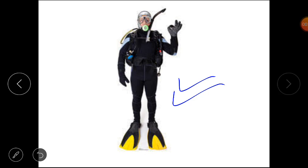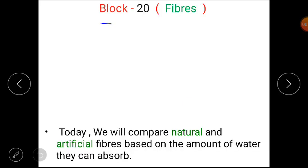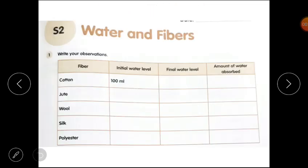Students, as you know we are doing Block 20 — Fibers — and today we will compare natural and artificial fibers based on the amount of water they can absorb. Please open your worksheet on water and fibers. Write your observations. The first question is given; you have to do the observations and then write them down.